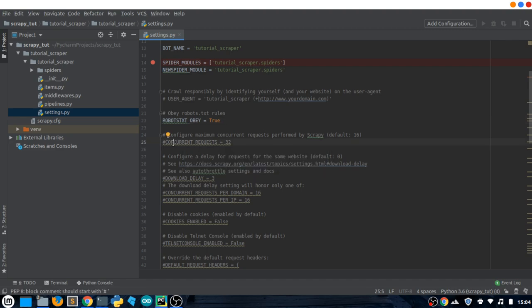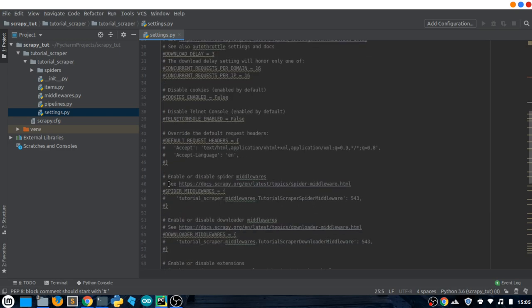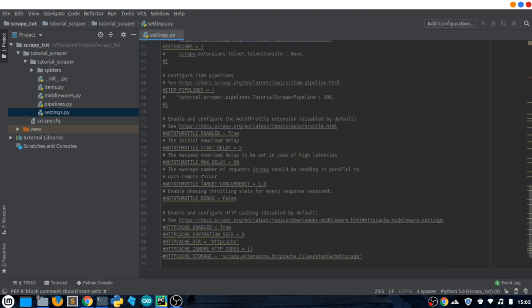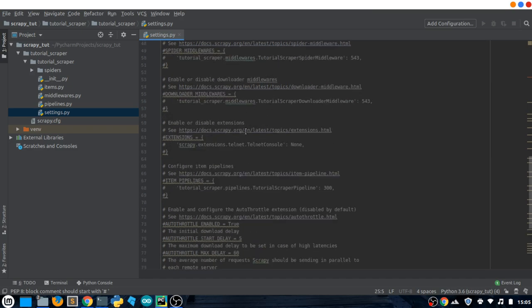If we set ROBOTSTXT_OBEY to false we can also scrape pages that are not allowed to be crawled. We might change it later when we get to proxies. We also have CONCURRENT_REQUESTS — these are limits on how many requests our bot can make per second. We want limits because we don't want to be detected as a scraper, and sending too many requests could take down the website or get your IP banned. There are also AUTO_THROTTLE settings which slow down the bot to simulate human behavior.